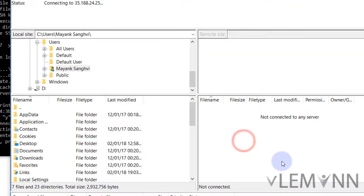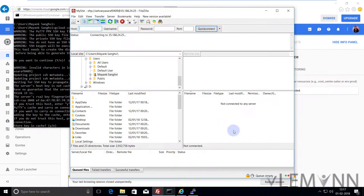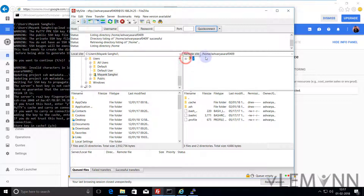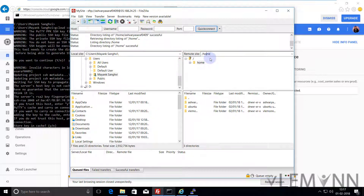Yes. In the password field I did not provide anything. Now we are connected to our VM Instance. By default we are connected to our home directory. But our website files are available in /var/www/html. So I am going to open this directory.